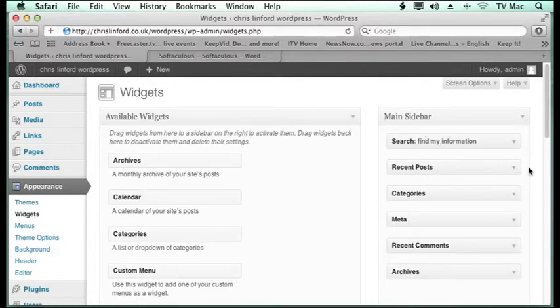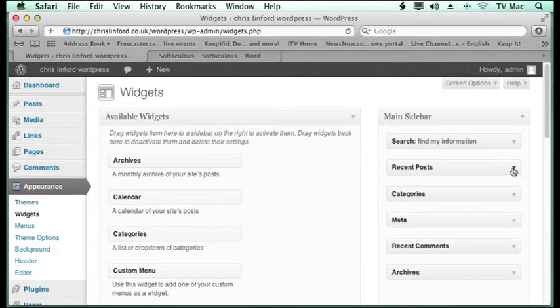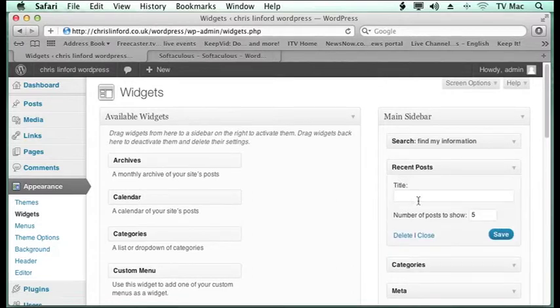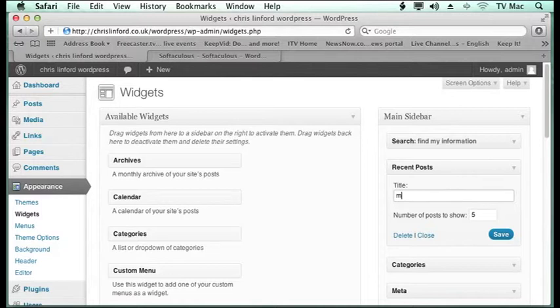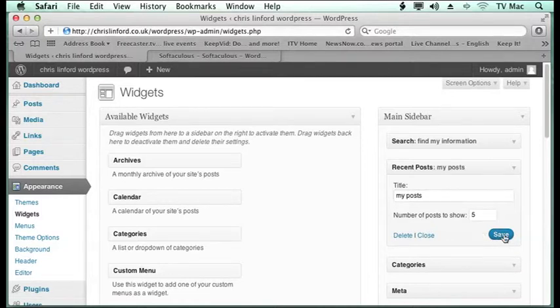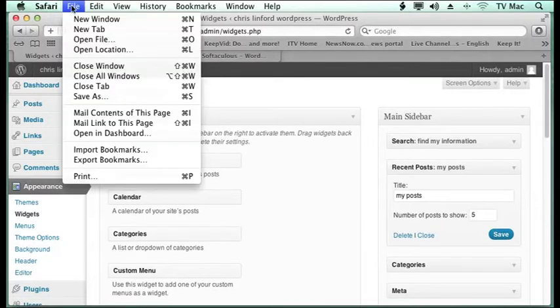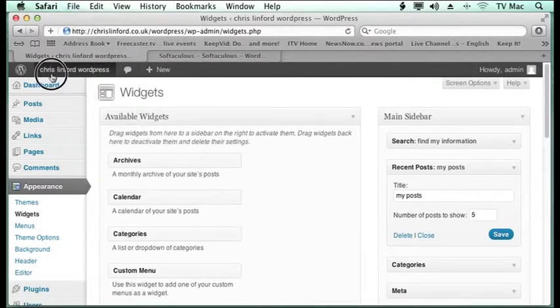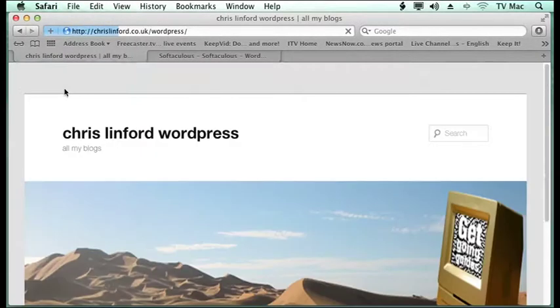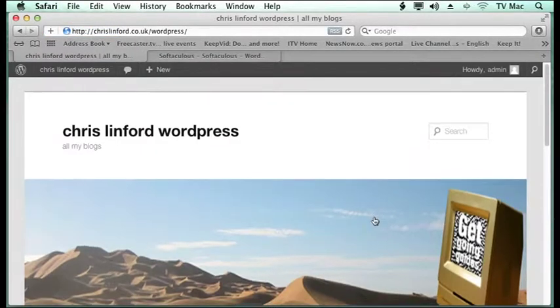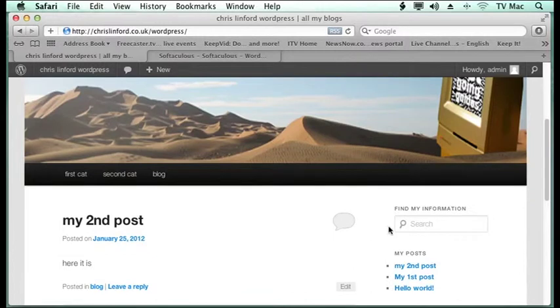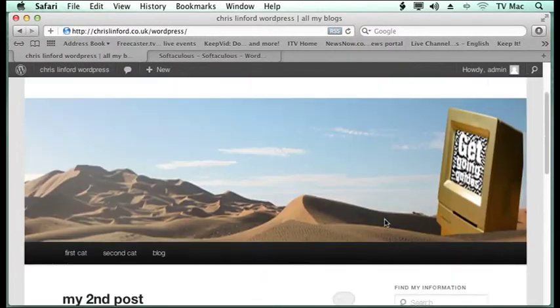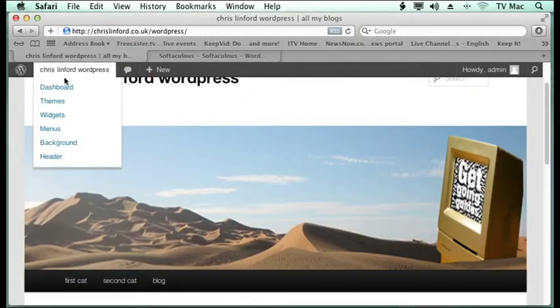So if you want, you can click on these and up will come information. So in recent posts, how many posts do you want to show and what do you want to call it? I'm just going to change it to my posts and save on that. And then go to visit the site and you'll see that it's now changed it to my posts.